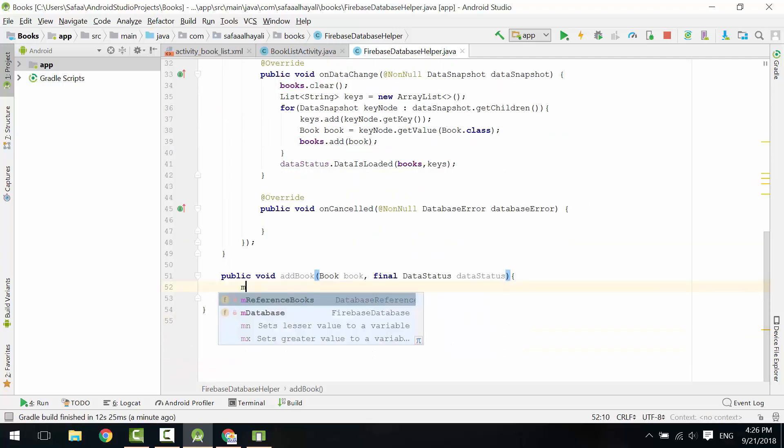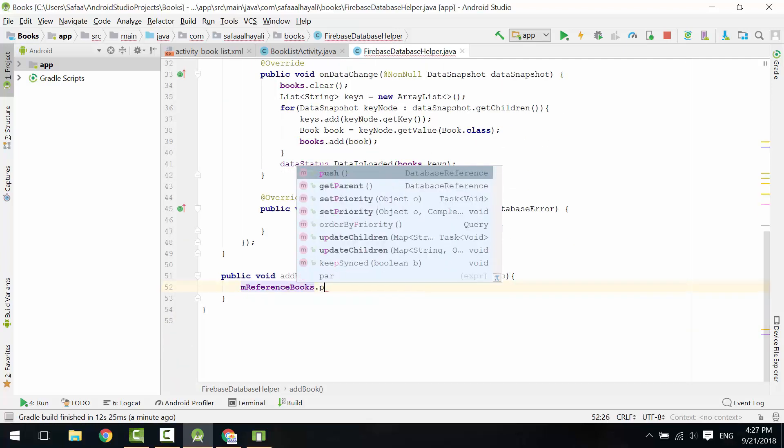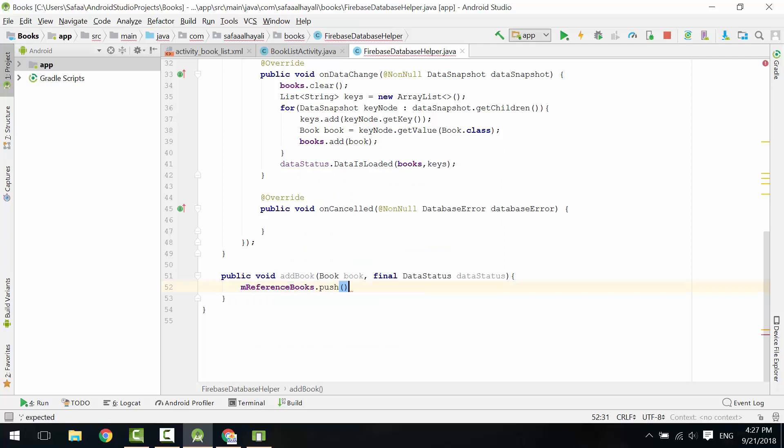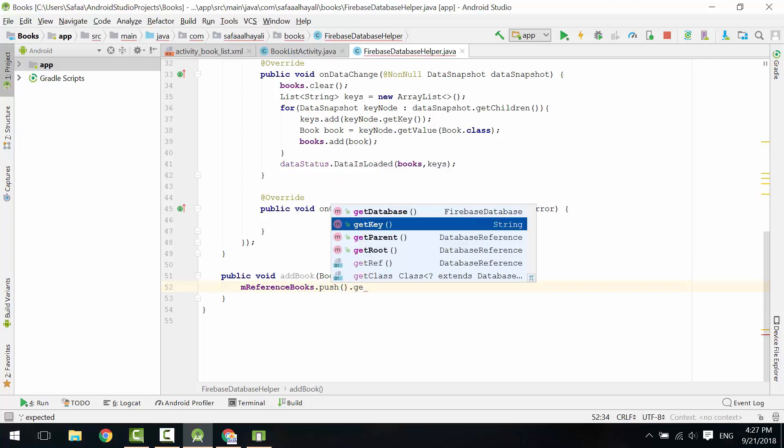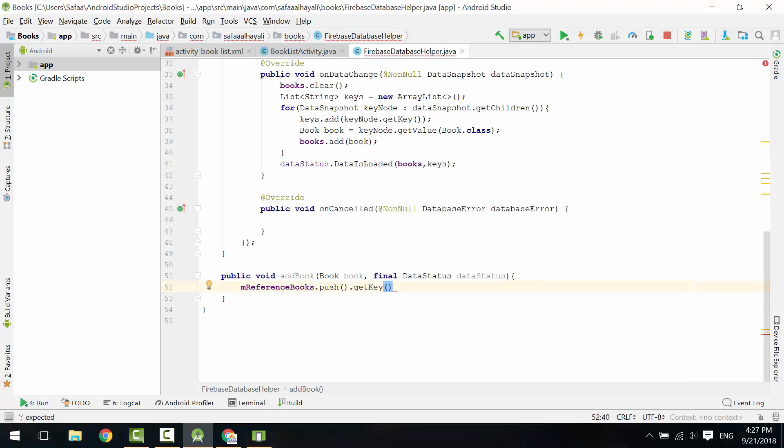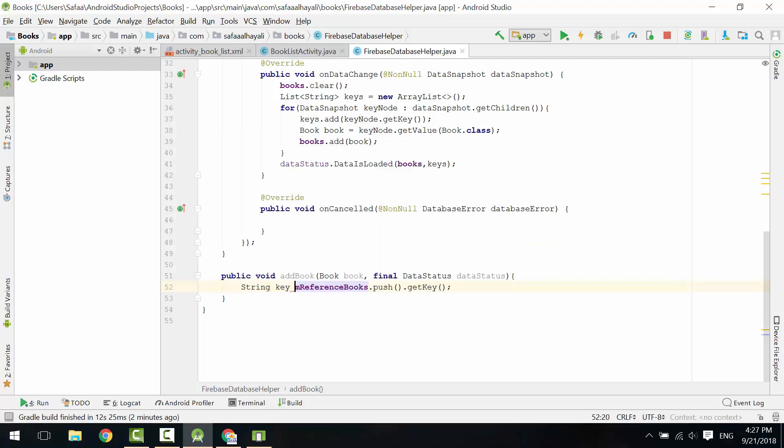On the books node, call push method to generate new child node, and this child will be assigned unique key automatically. Call getKey and save the key in string variable, call it key.